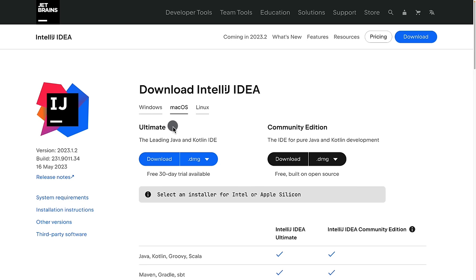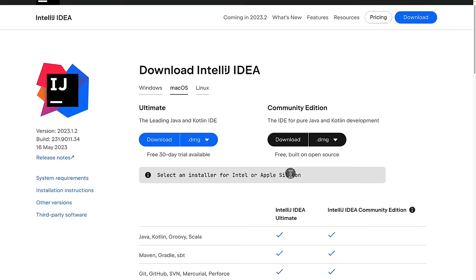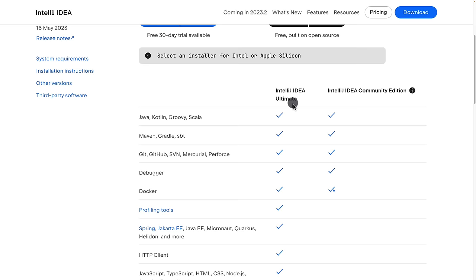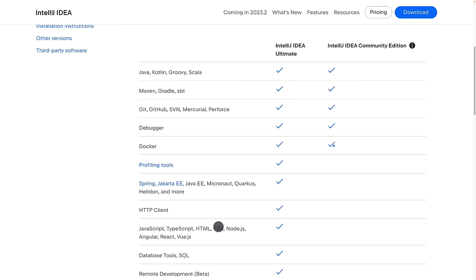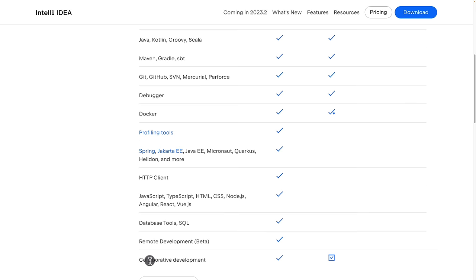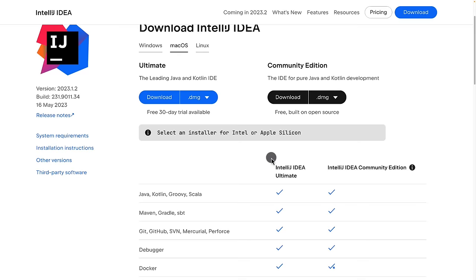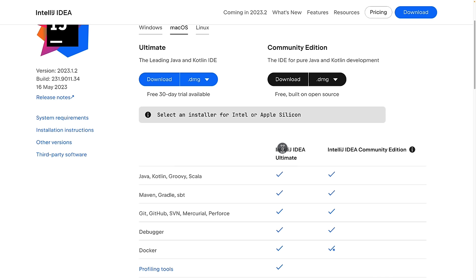We have the Ultimate as well as the Community edition. The difference is that the Ultimate edition gives you profiling tools, support for Spring, JavaScript, TypeScript, database tools, remote development, and collaborative development. Luckily, I have a coupon code you can use to get IntelliJ IDEA Ultimate for three months. If you're taking this course on the website, you'll find the instructions on how to get the access code.